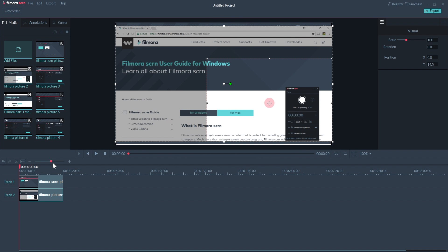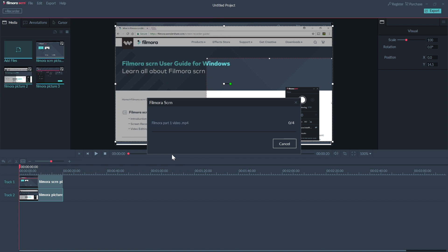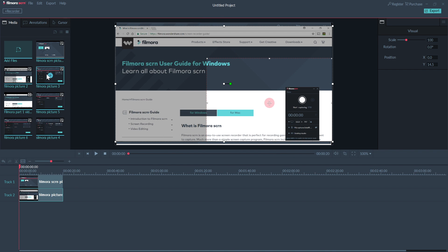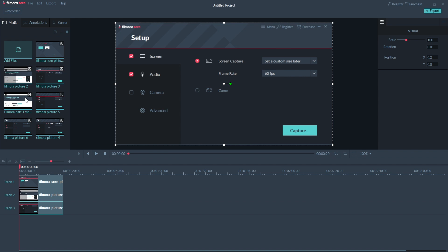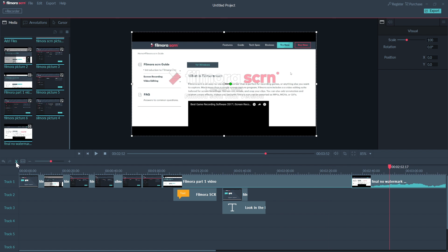Once the video editor is open, you can import media to begin working. Click on Add Files and select the files you want to add. Once all the files are inserted into the work area, on the left, click each piece of media you want to move into the layers to start editing. Now you'll be able to rearrange the order of the media. You can shorten the time of the image or video by dragging the right corner of your media to the left. You can also cut images by using the scissor tool and placing your cursor at the time you want to cut.